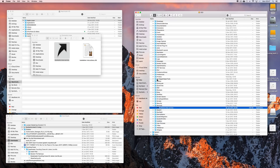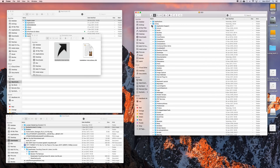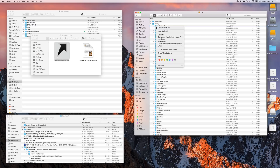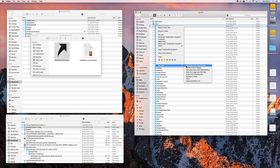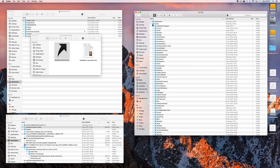Once it's in there, if you right-click on any folder and choose Services, you'll see Make Symbolic Link. This is what you now do.